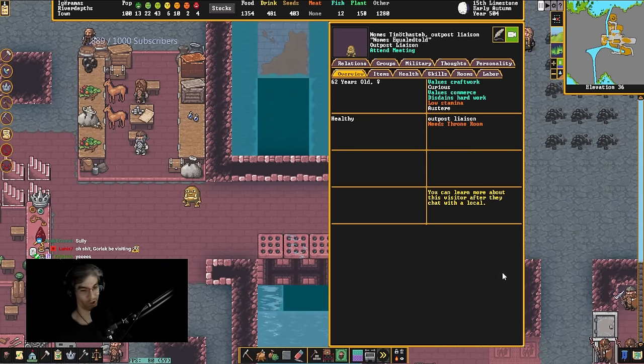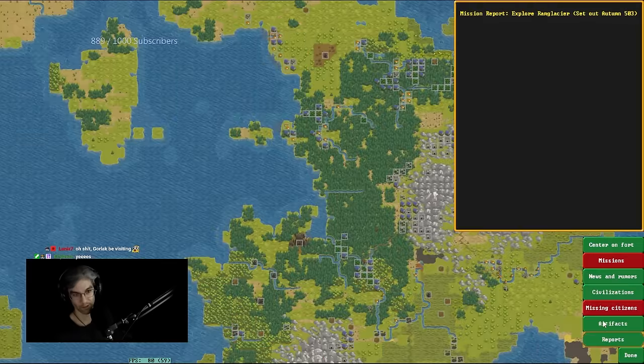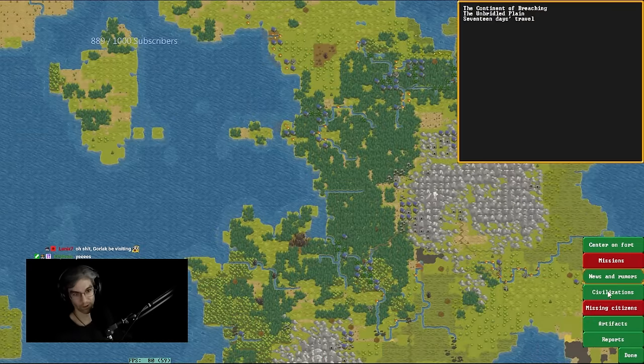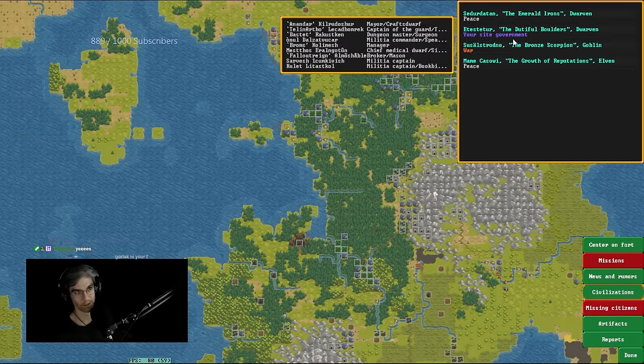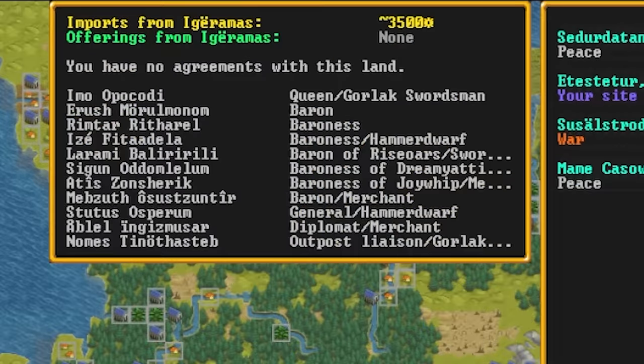This is my faction's noble. Which now has me wondering if my... Holy shit, my queen is a Gorlac!